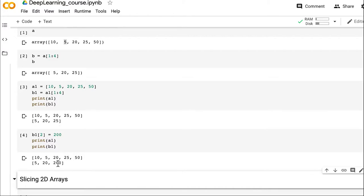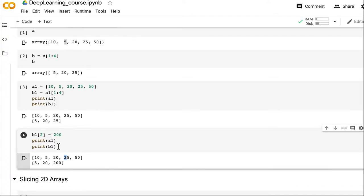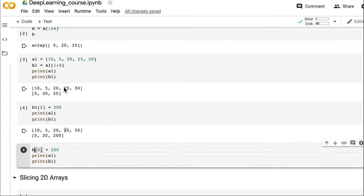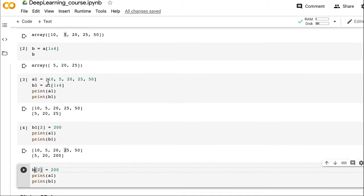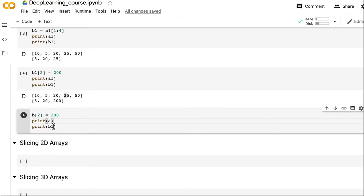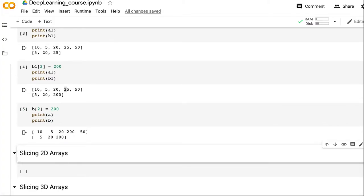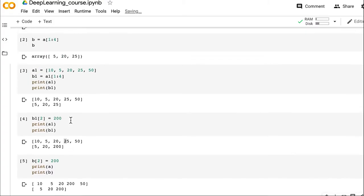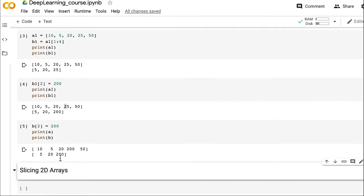After printing a1 and b1, you see that in b1 the value 25 has changed to 200, but in the original list a1 it's still 25 — no change has been made. Now do the same thing for the NumPy array: set b[2] = 200 and print a and b. Here you see that b has become 200, but a has also become 200. That is the difference — both a and b are pointing to the same memory, just a different view of it, which is why changing b changes a as well.